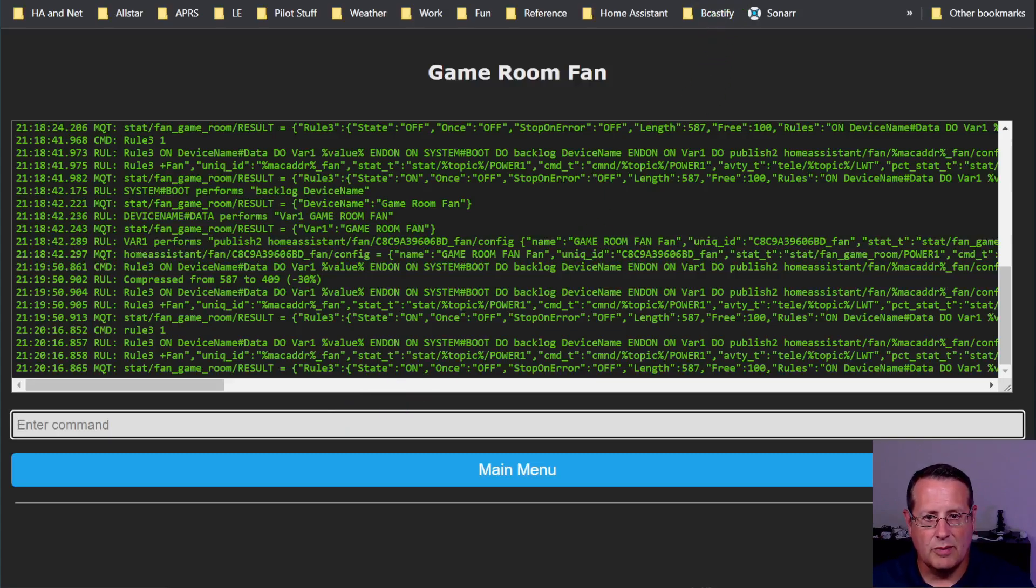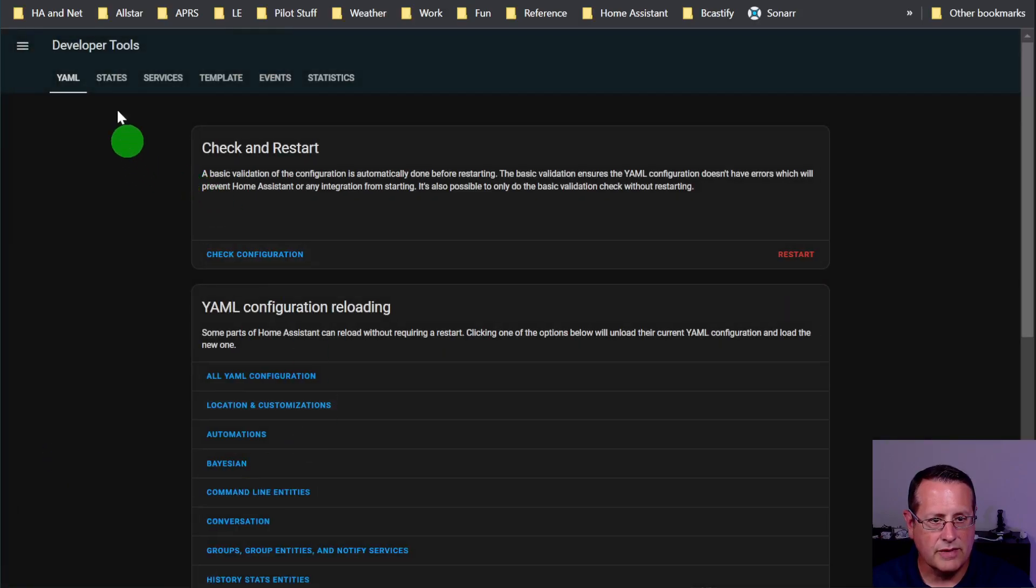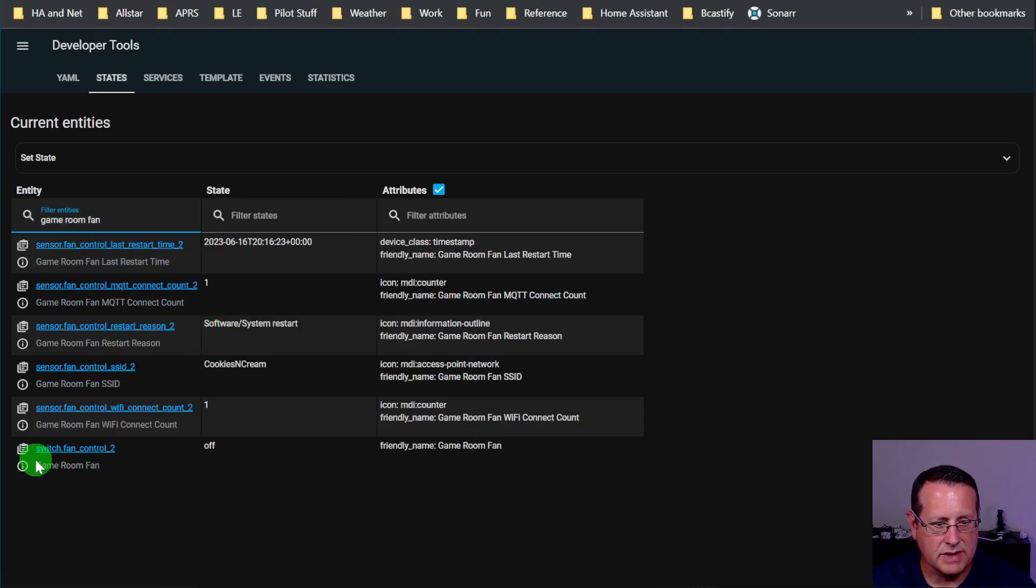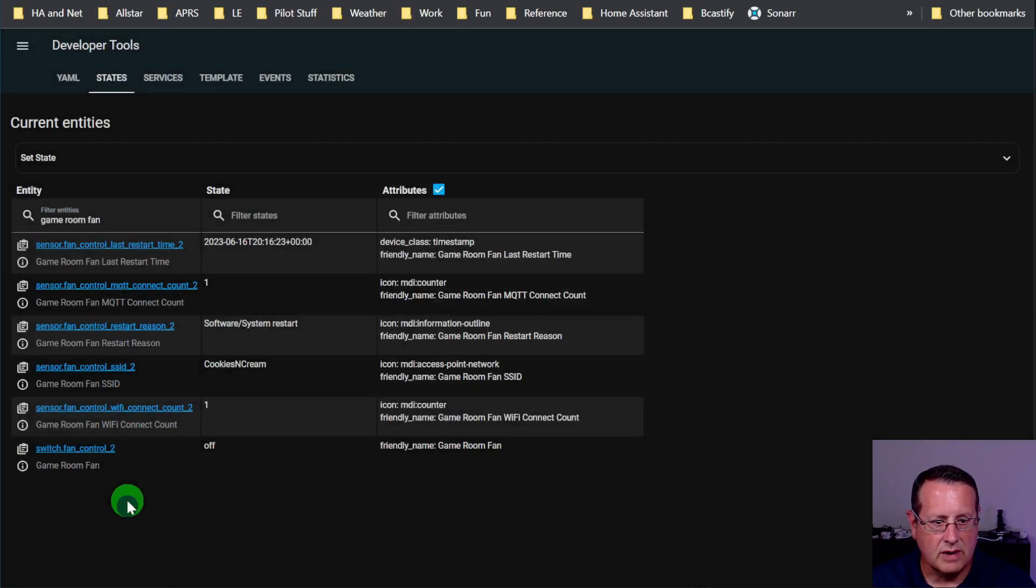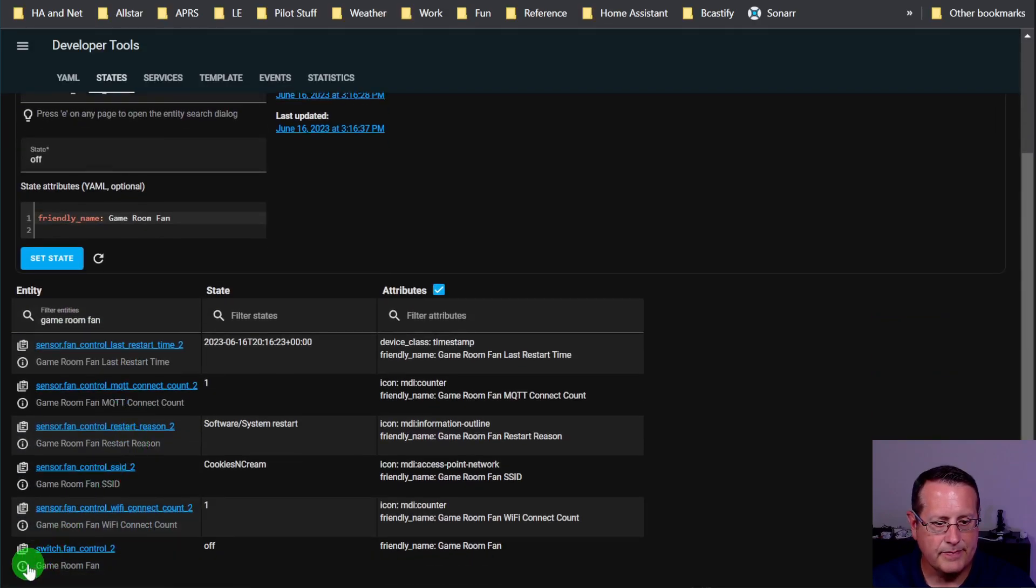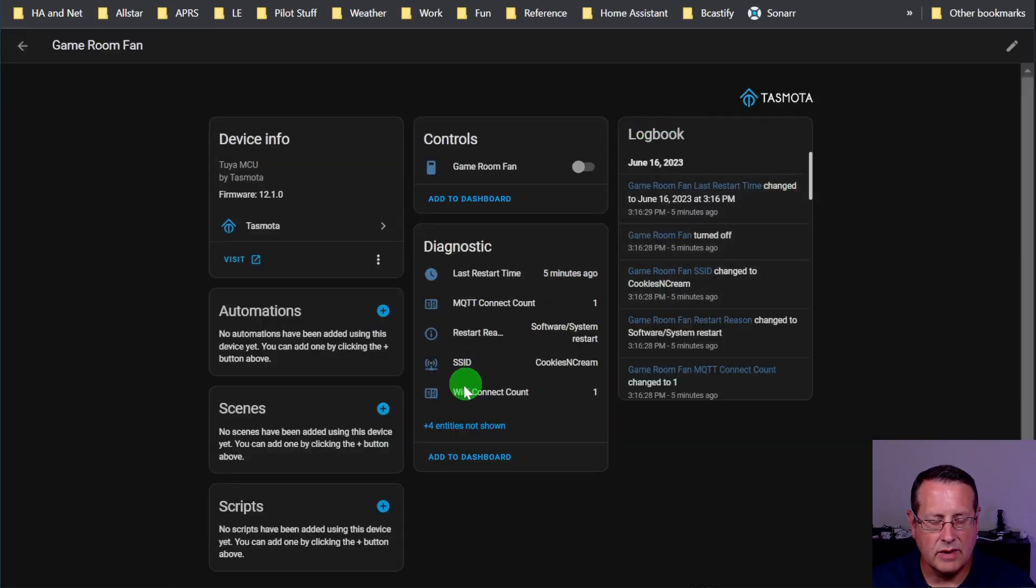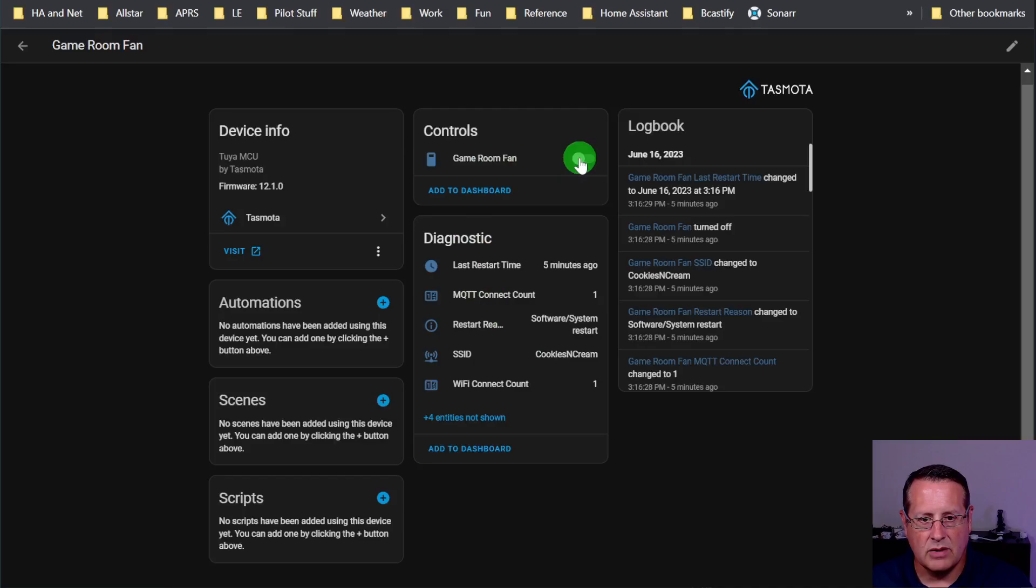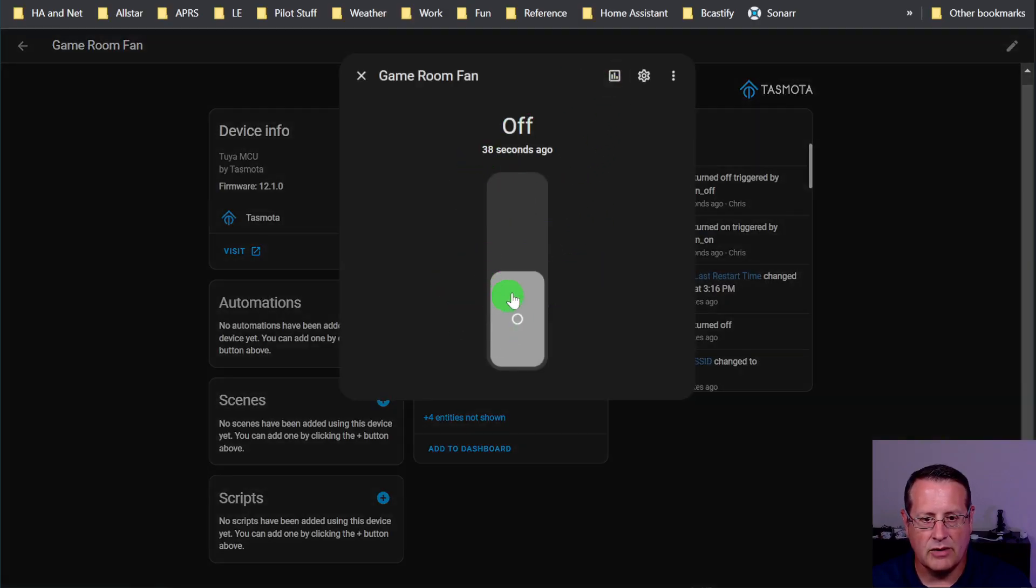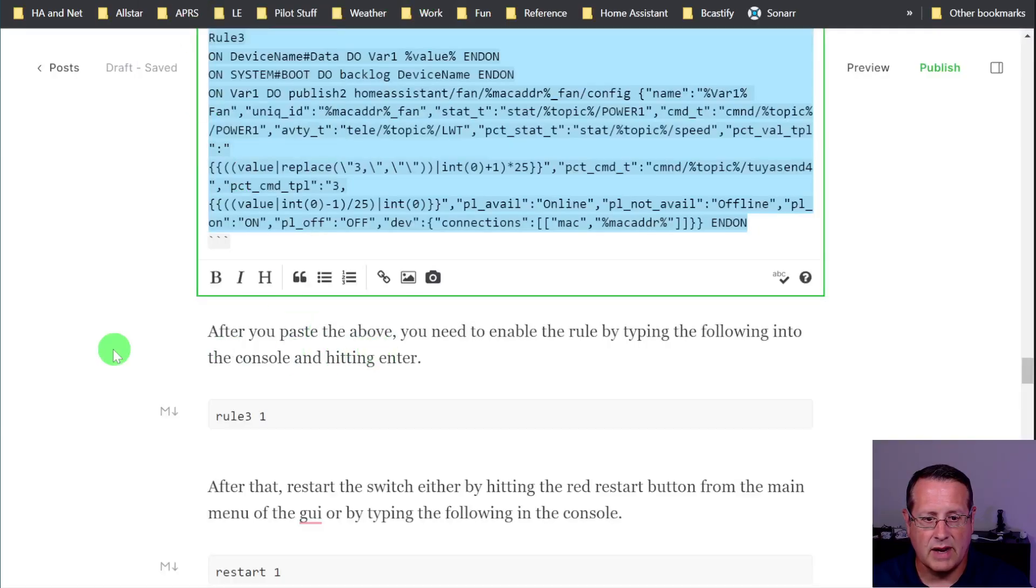And now if you go over to Home Assistant and look at the developer tools, look for states. If we did everything right, you should actually see an entity in here called game room fan. And you'll see that you do. Let me just click this and we'll go to this button right here. Related device info. Alright, so we have the Tasmota firmware version and all of this other information. Last restart, and all these things right here. The game room fan is the button that you would use to turn it on and off. So all it's doing right now is turning the switch on and off. You don't really have any ability to do anything else with it.